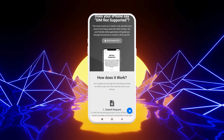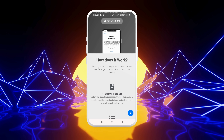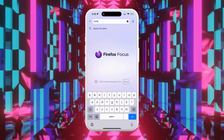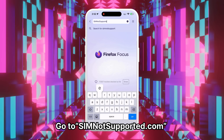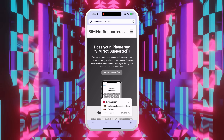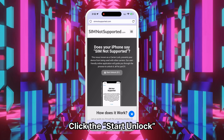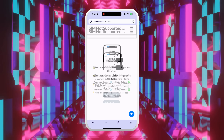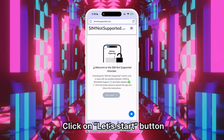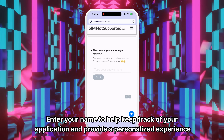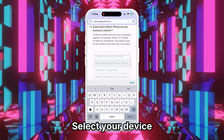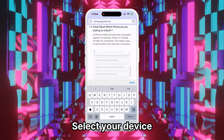We'll show you how to use SIM-not-supported's unlocking assistant to help remove the blacklist. First, open your browser on your phone or computer and go to SIM-not-supported.com to start removing the SIM-not-supported error from your iPhone. Click on the Start Unlock button to deploy the application for removing the carrier lock on your iPhone. Click on the Let's Start button to begin the process. Enter your name to personalize your experience and keep track of your application. Select the device you are trying to unlock from the options provided.